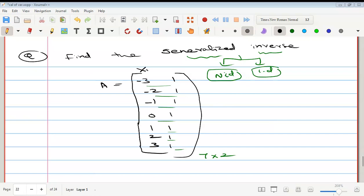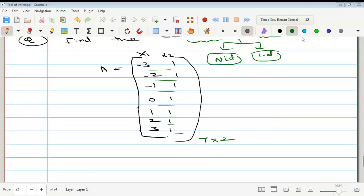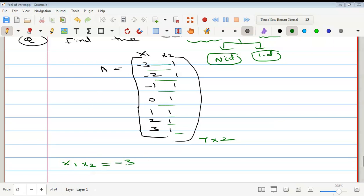This is one vector and this is another vector — x1 and x2. We will multiply the two vectors. If the result is 0, then they are independent. Otherwise, it is not independent. We will multiply: minus 3 into 1 gives minus 3, minus 2 into 1 gives minus 2.